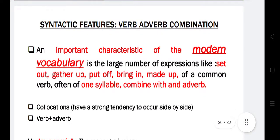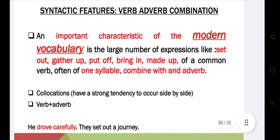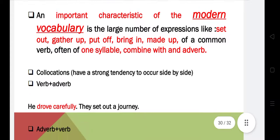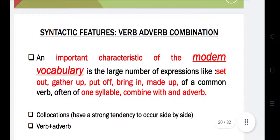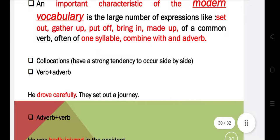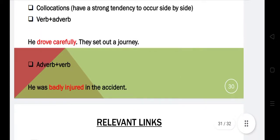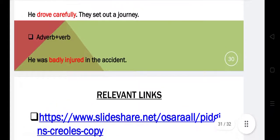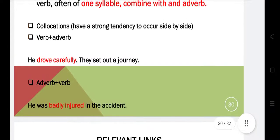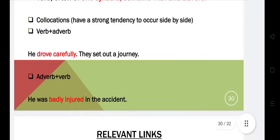We'll also see some syntactic features — specifically verb combinations. An important characteristic of modern vocabulary is the large number of verb combinations, such as 'set out' and 'got on'. For example, 'he dropped carefully' is an adverb plus verb combination. Another example: 'he was barely injured in an incident.' That is all about today's lecture. The notes are in the description. Thank you for watching.